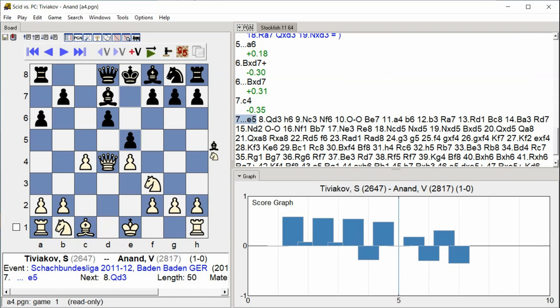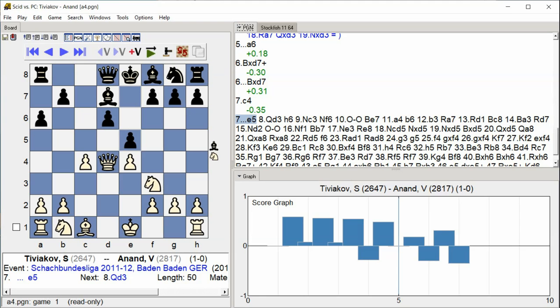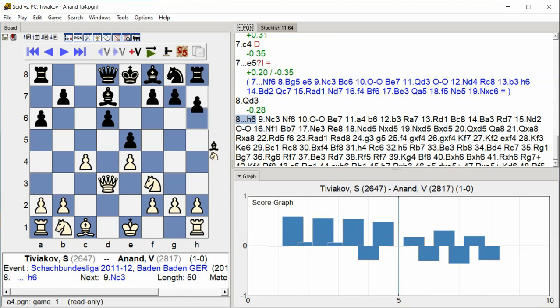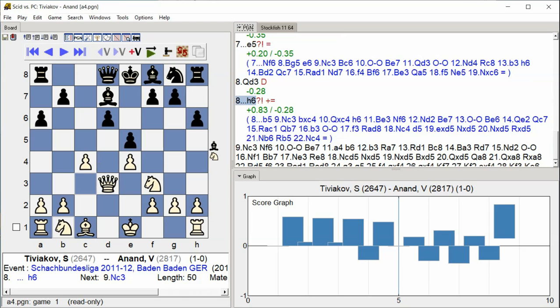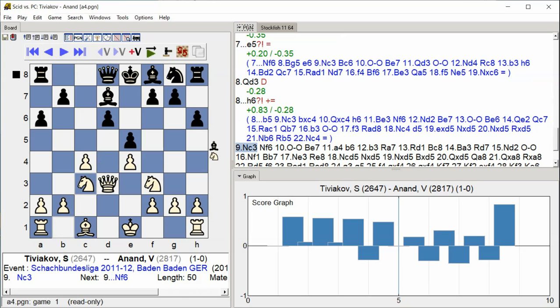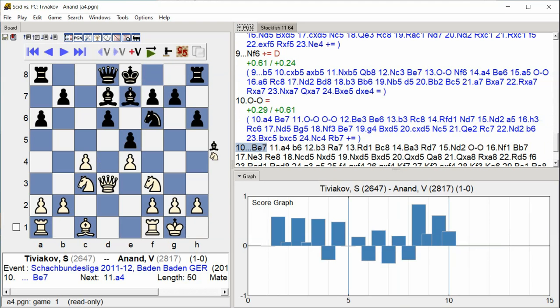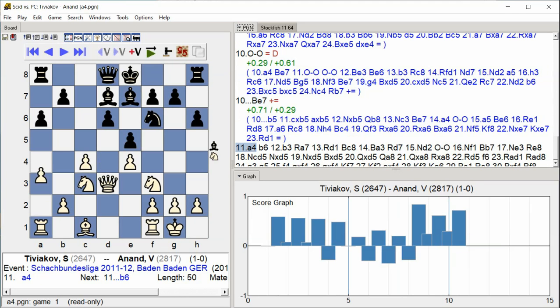e5 queen d3 h6 knight c3 knight f6 castle kingside bishop e7 a4